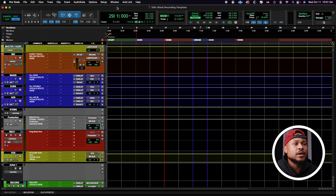This is the only recording template that you're ever going to need. I'm not even joking right now. Let's dive into it.